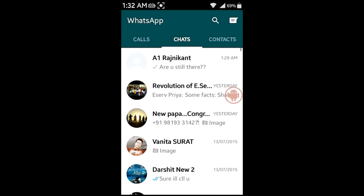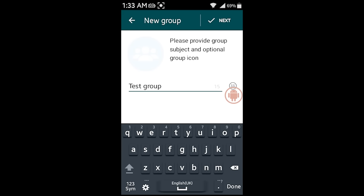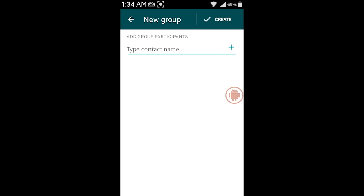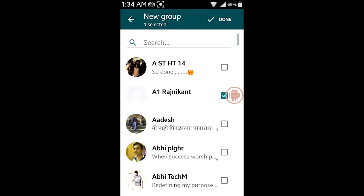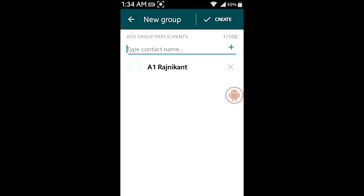Now, to find out if this person has blocked me or not, I'm going to create a new group and let's put the name as a test group and tap on next. So, I'm going to add the contact of the person I suspect has blocked me. So, I have selected the contact and I will tap on done. And now, create group.